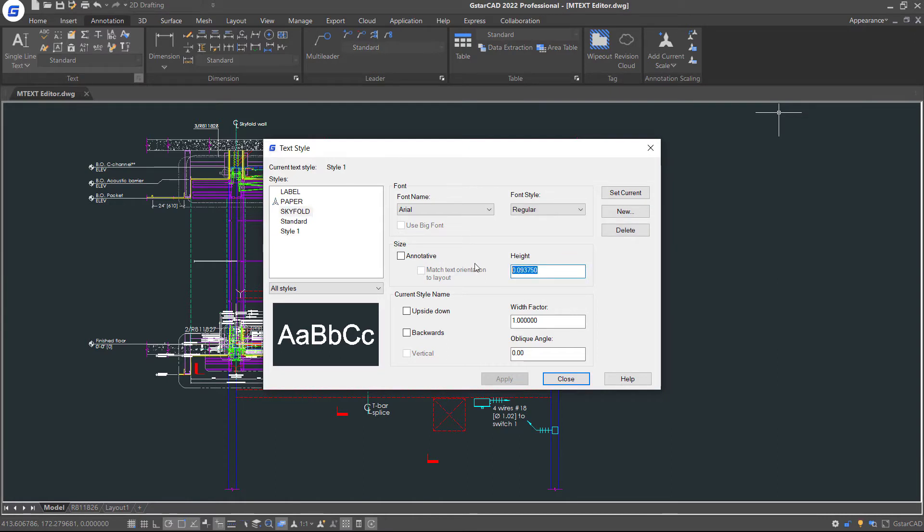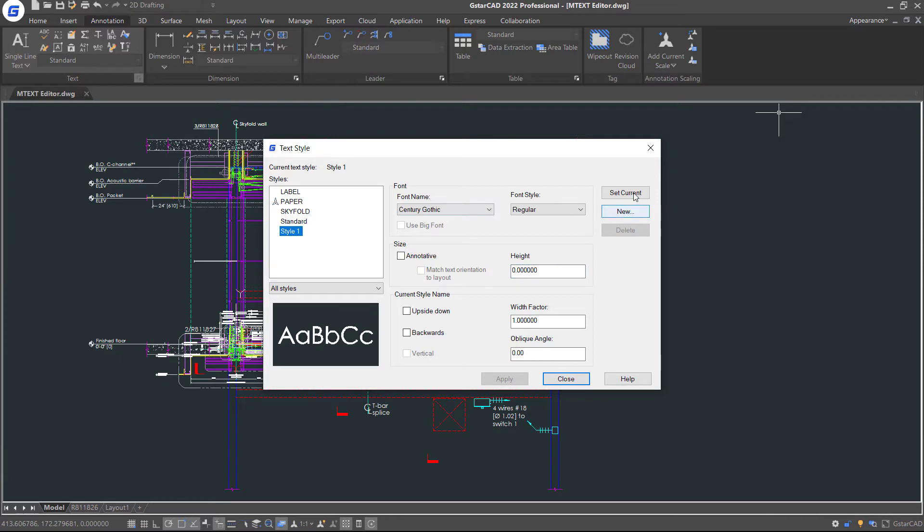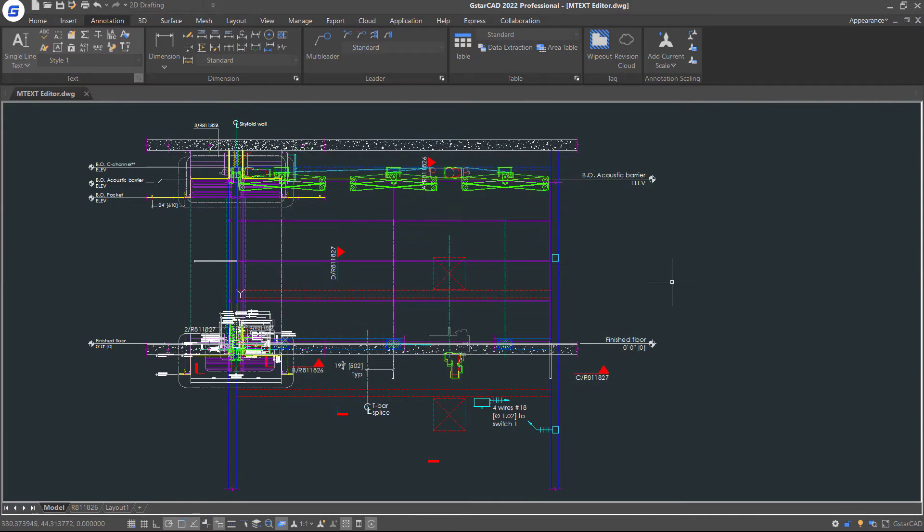When the text style has a specific height value, you will not be prompted for the height. Text will be created with all properties you saved for the style.